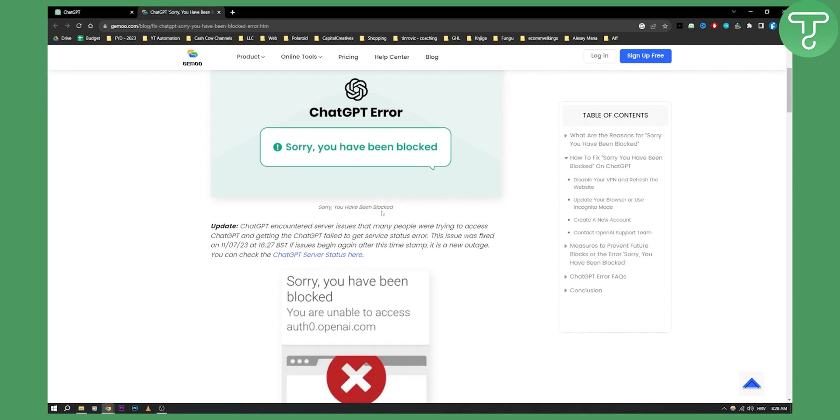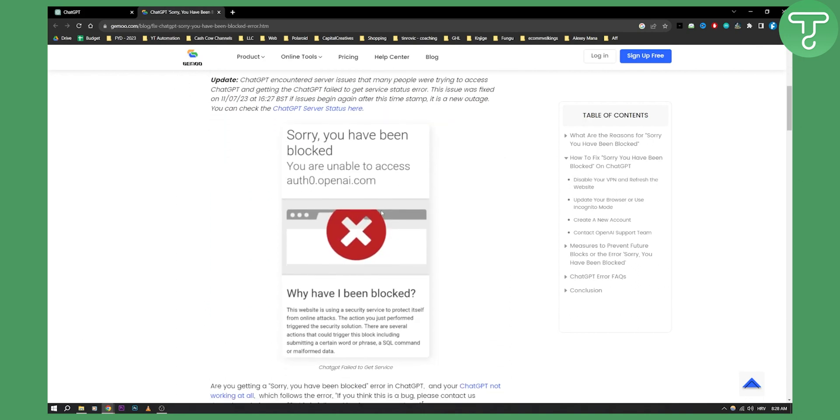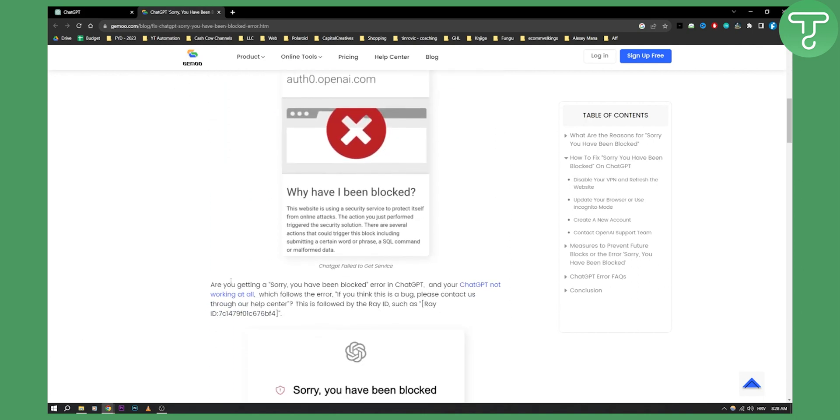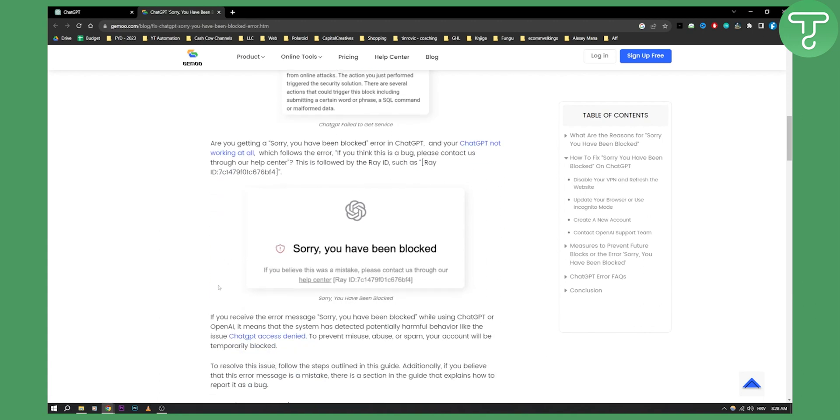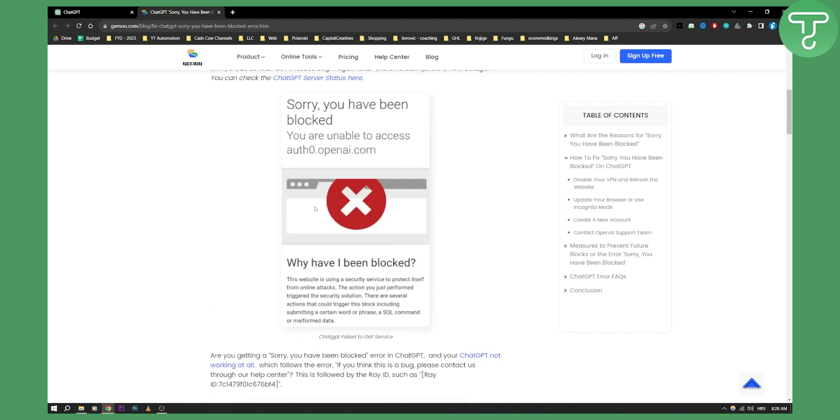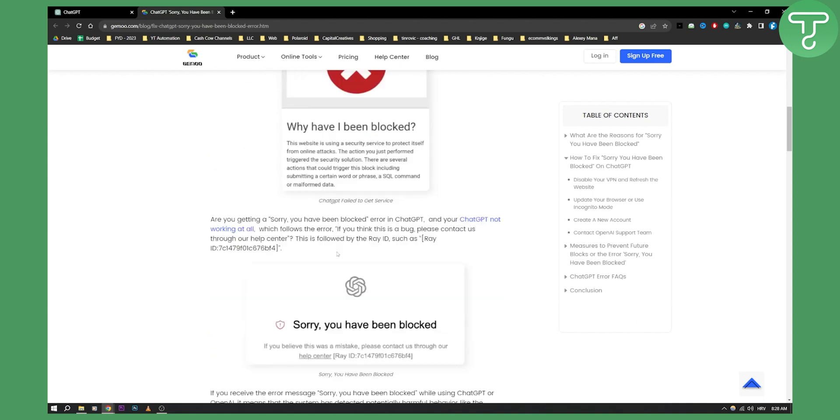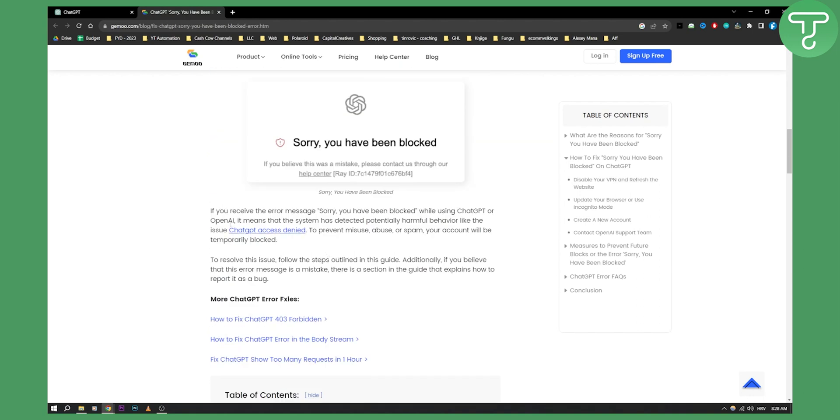Now basically, as you can see, this is going to be a way to fix this. Are you getting a 'sorry you have been blocked' error in ChatGPT and your ChatGPT is not working at all? You might get this screen or maybe even this screen right here.